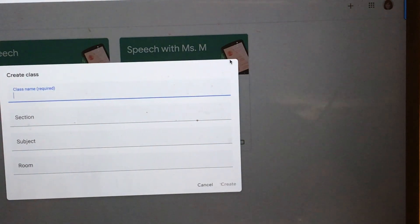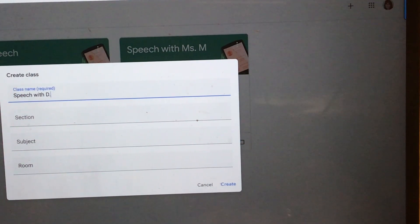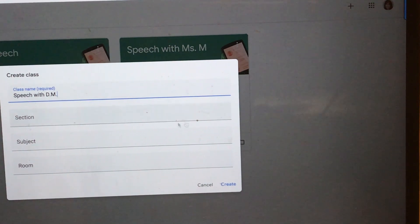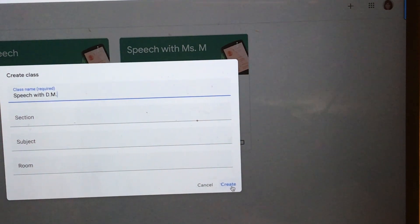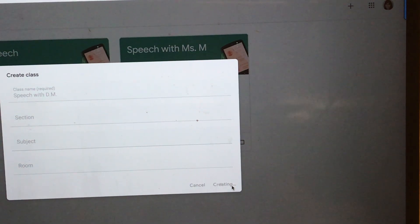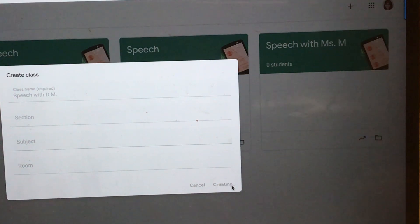Then you're going to give it a name. I'm just going to put 'Speech with DM.' You can put other information there if you want, and then press create. And it is in the process of creating a Google Classroom for you.